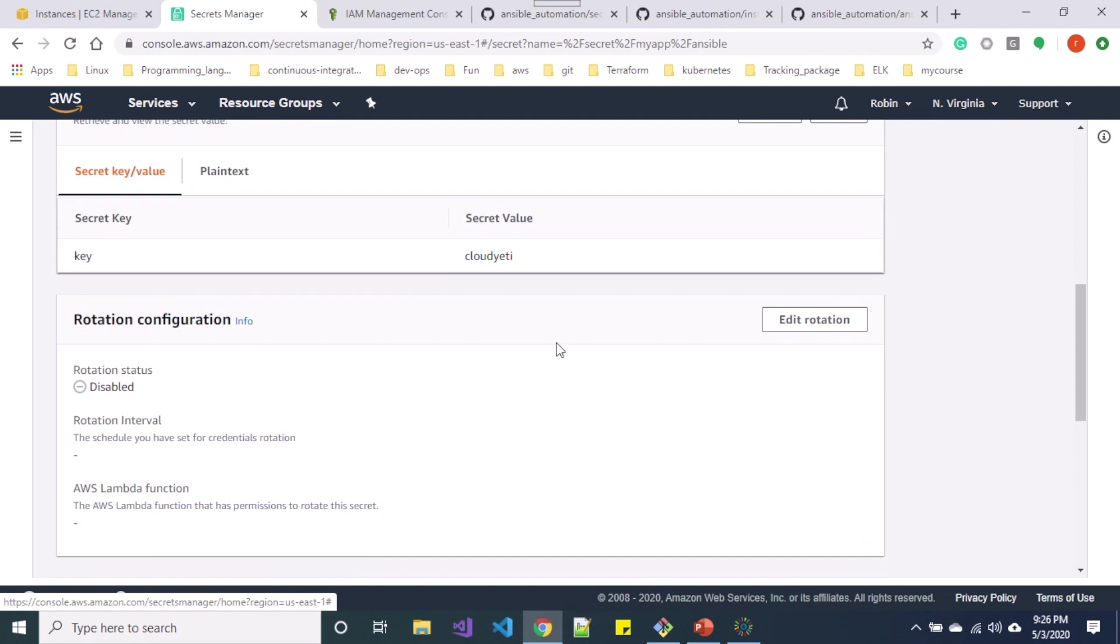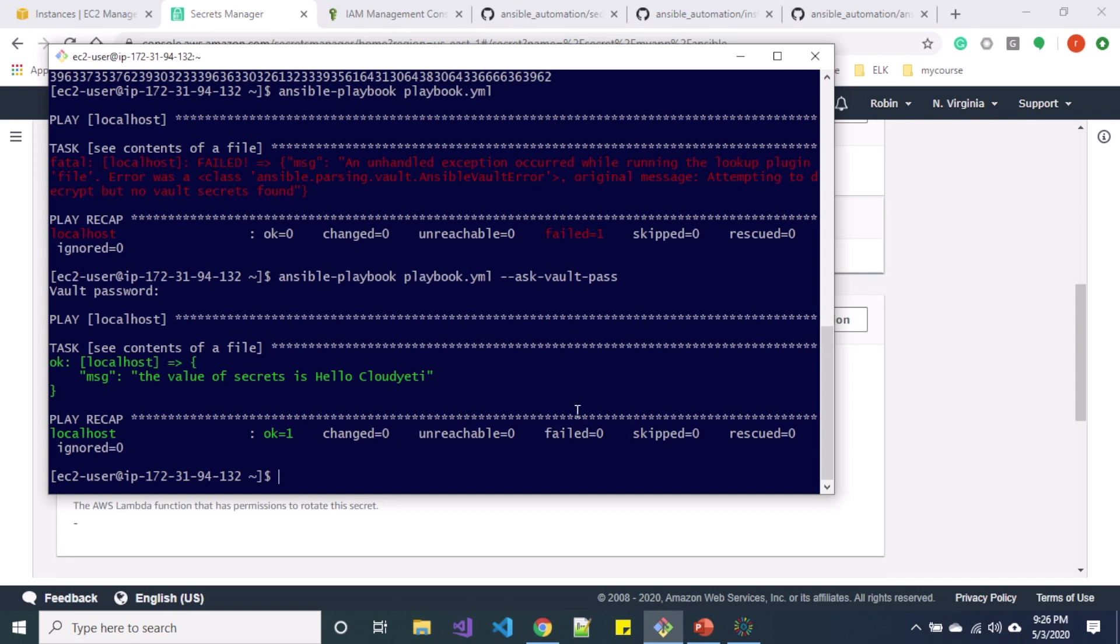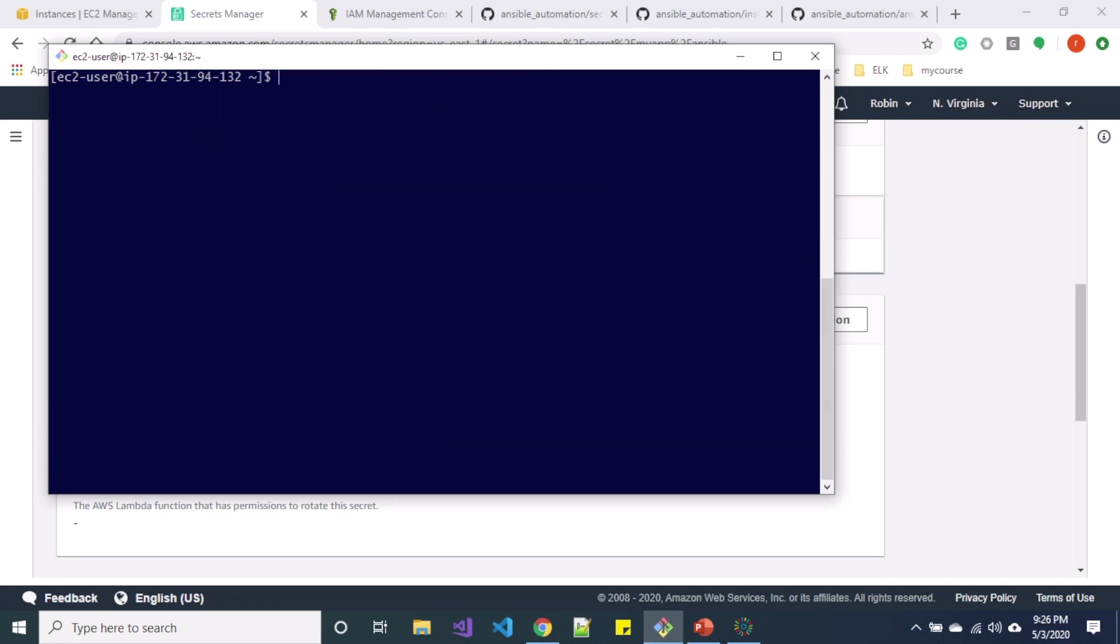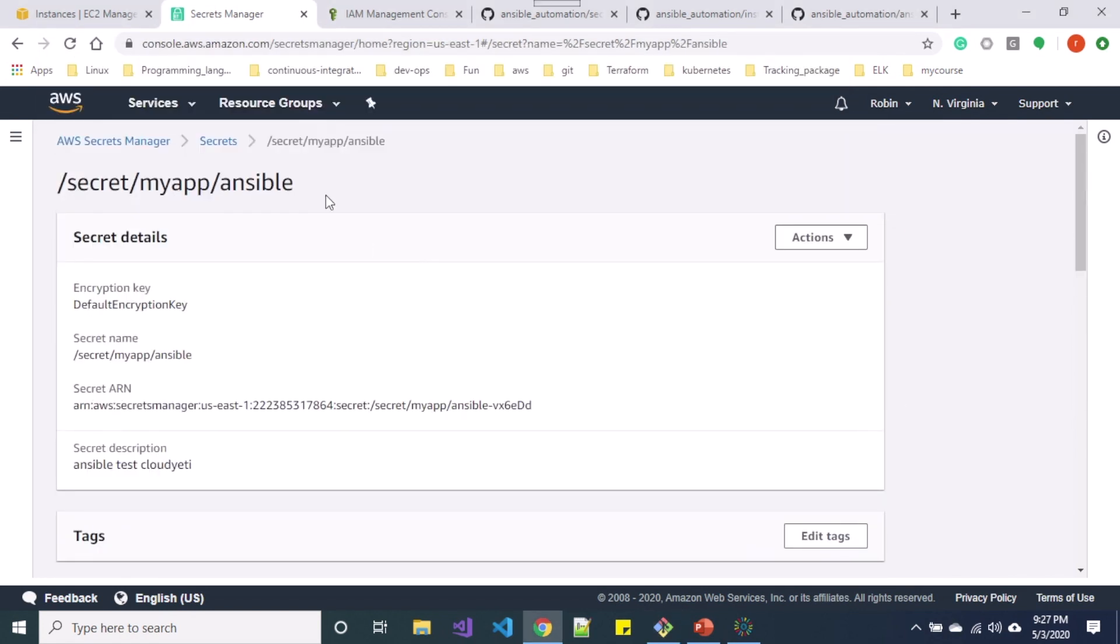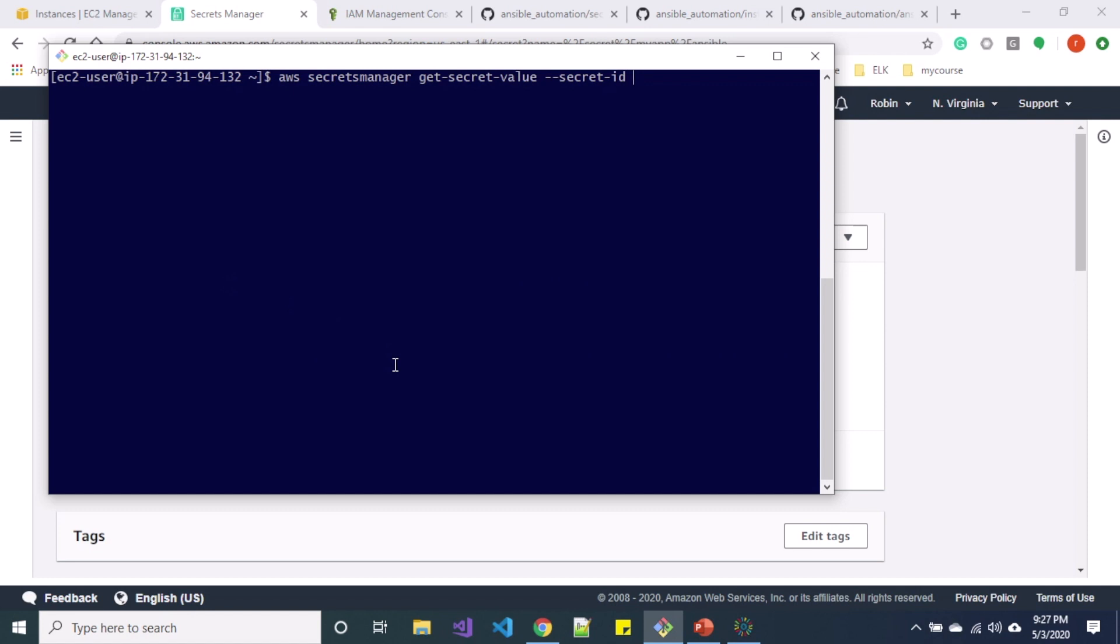Let's say you wanted to retrieve this value using the CLI. So the command is aws secretsmanager get-secret-value for retrieving the secret, and you can provide the options such as secret-id and region over here. So let me specify secret-id and you can see my secret-id is secret-myapp-ansible.